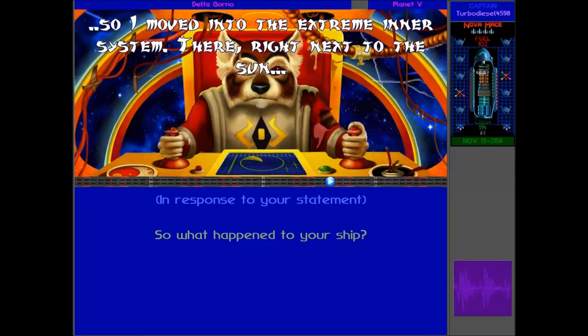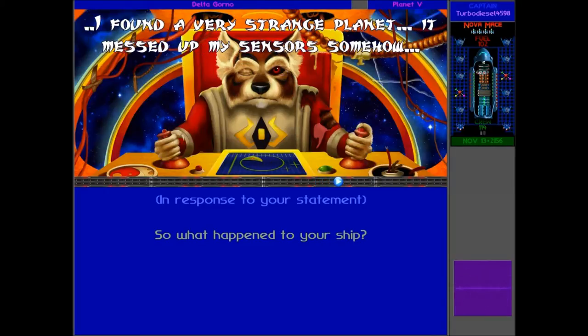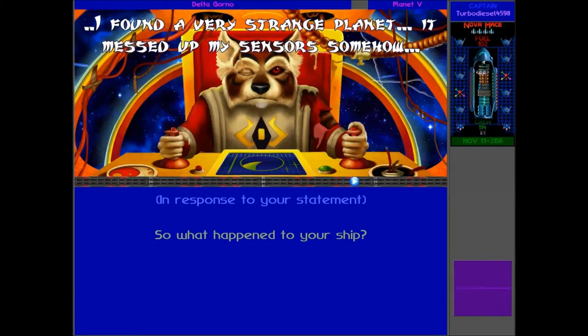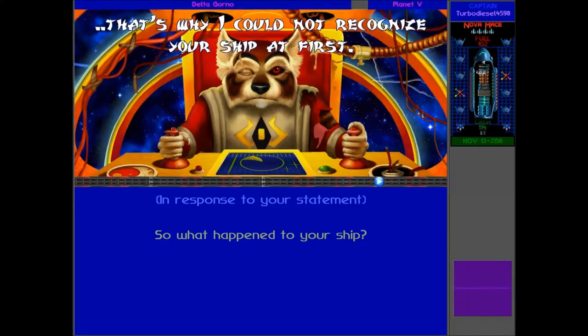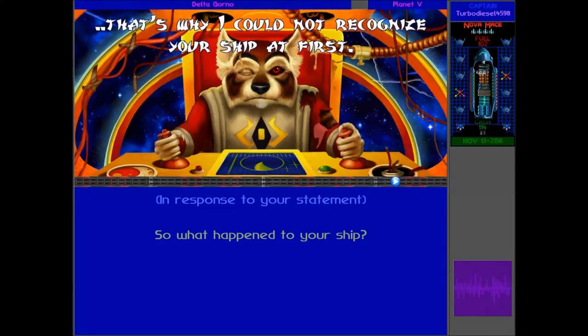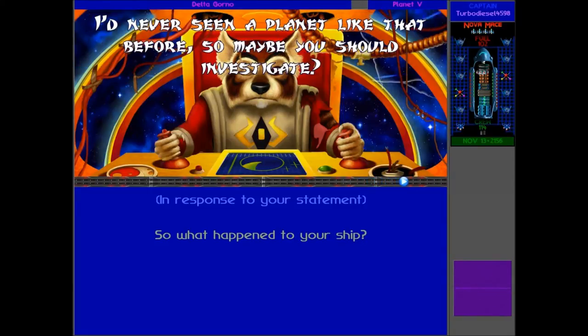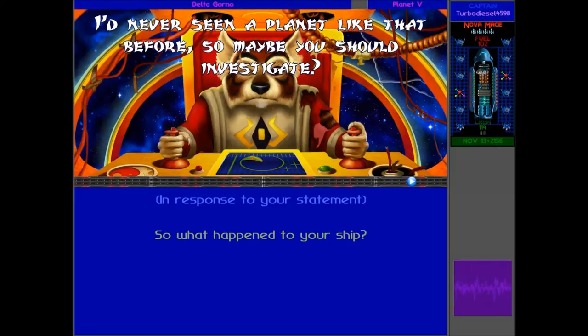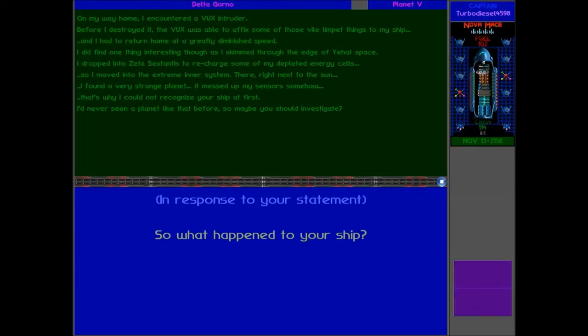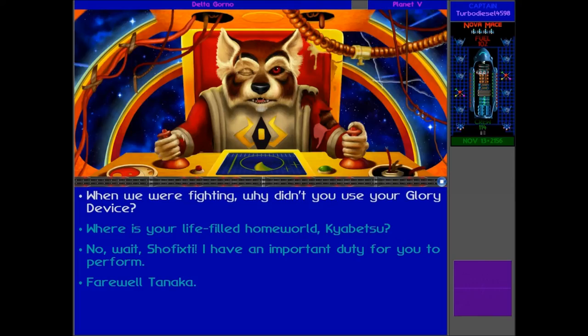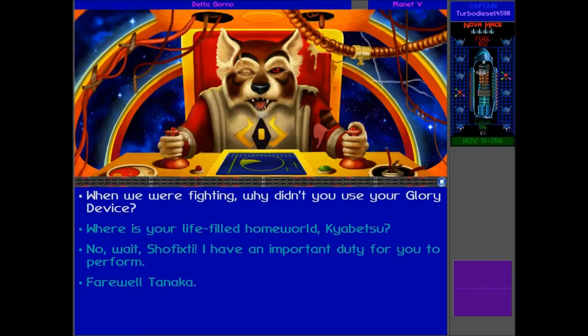I did find one thing interesting, though, as I skimmed through the edge of Yehat space. I dropped into Zeta Sextantis to recharge some of my depleted energy cells, so I moved into the extreme inner system. There, right next to the sun, I found a very strange planet.